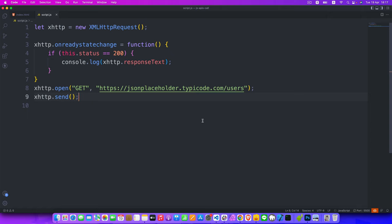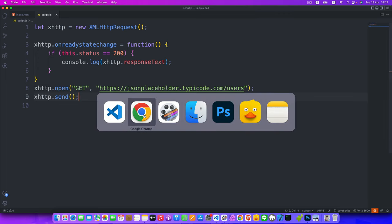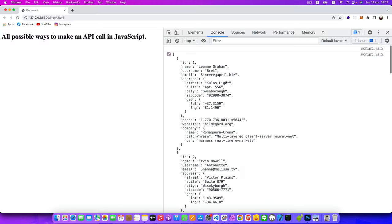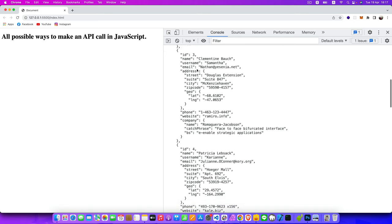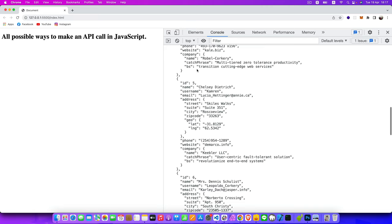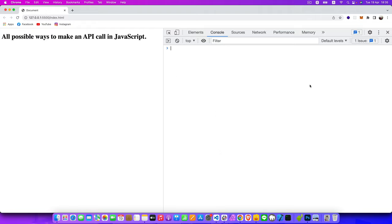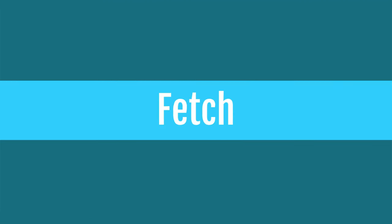Hit save and go back to the Chrome browser. As you can see, we got the response text displayed in the console. That's the first example of using XMLHttpRequest to make an API call. The second example is using the Fetch API.